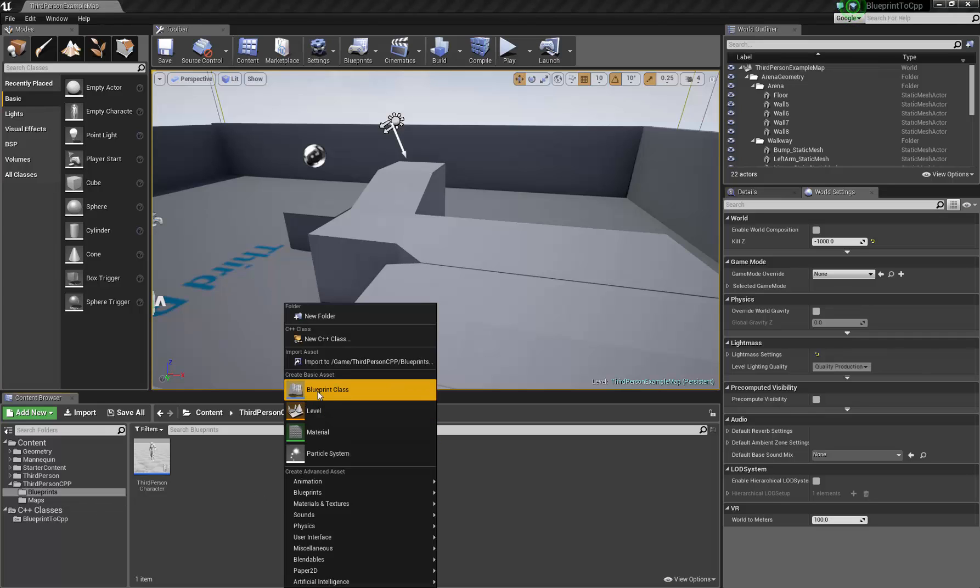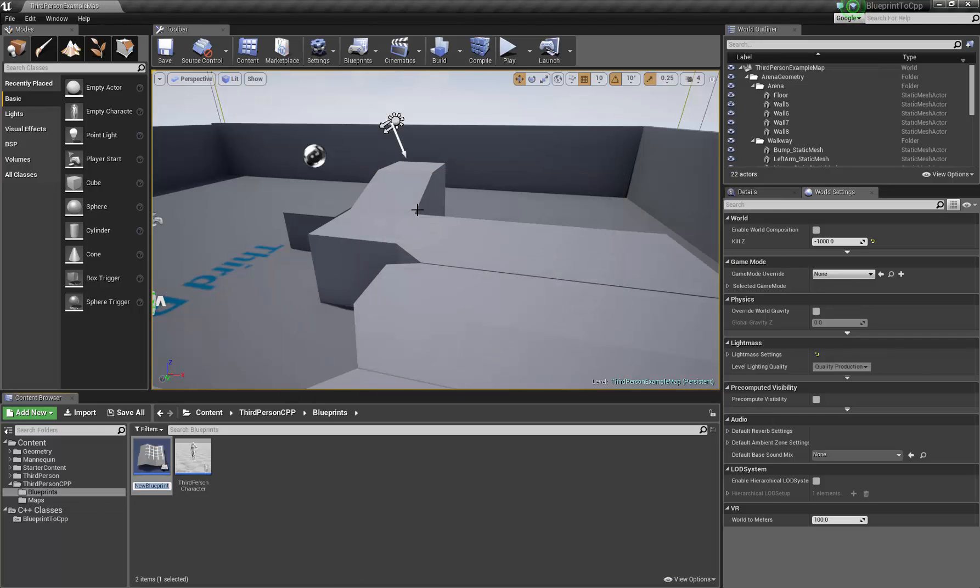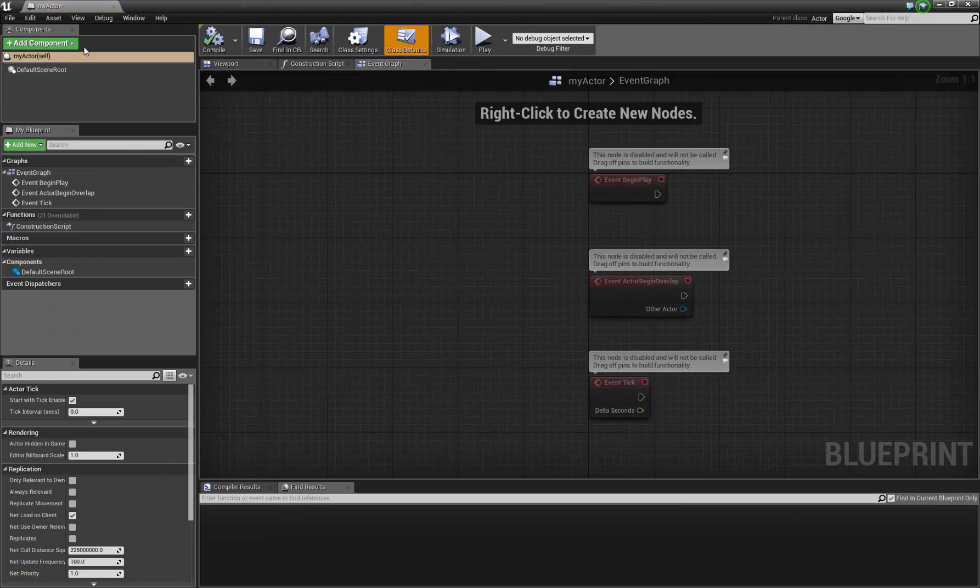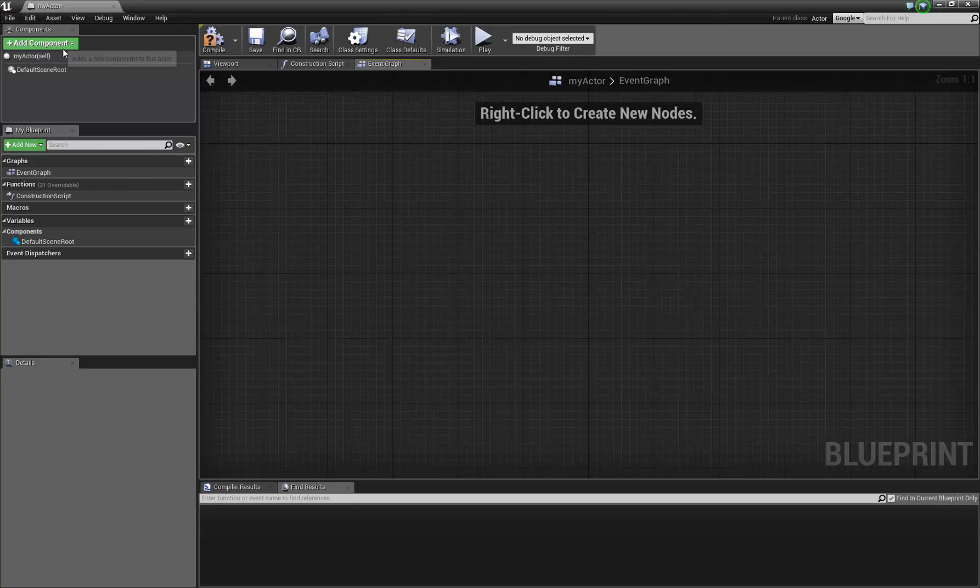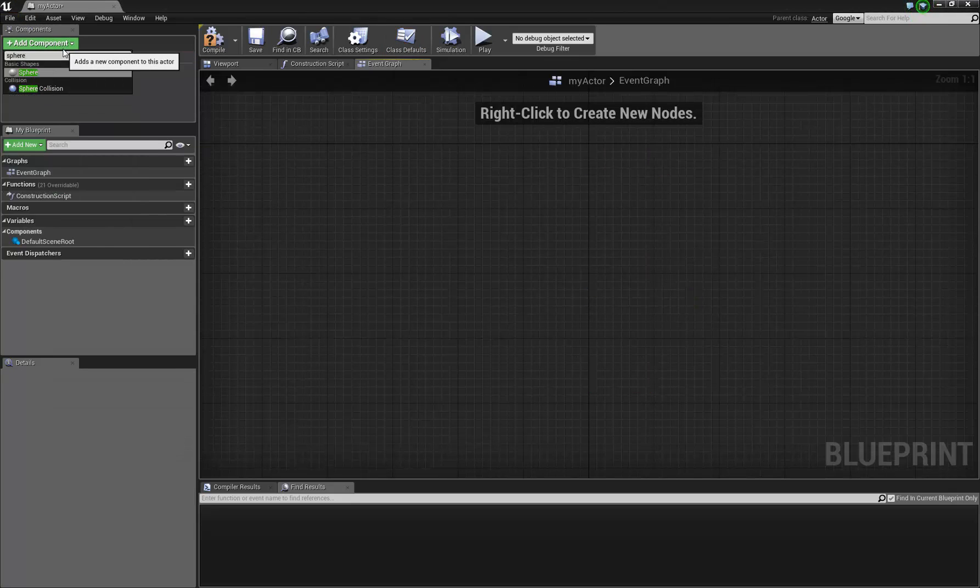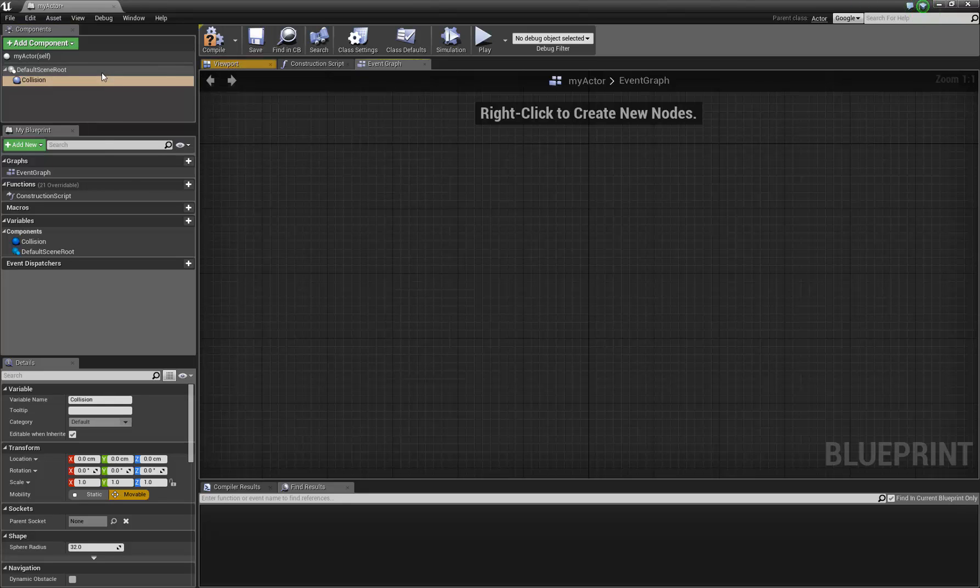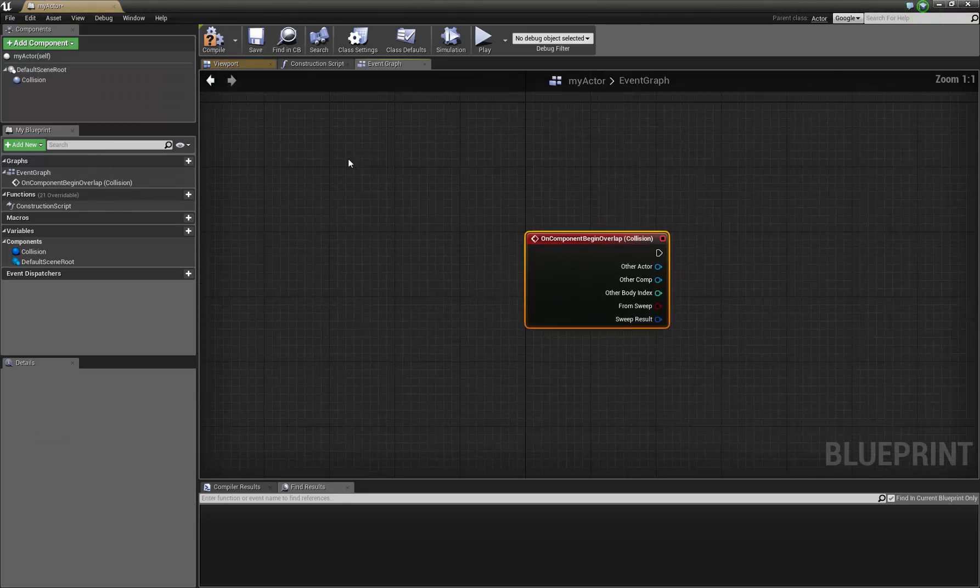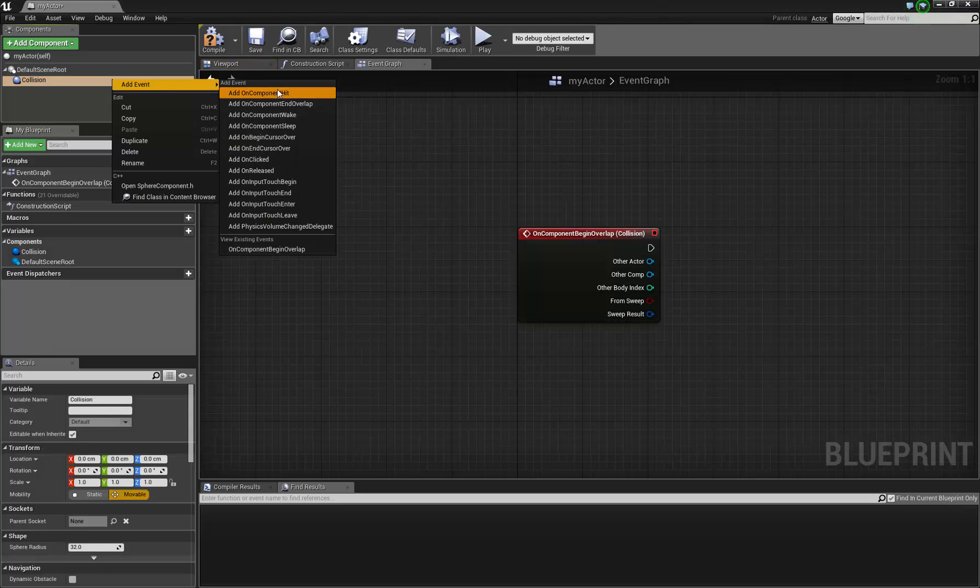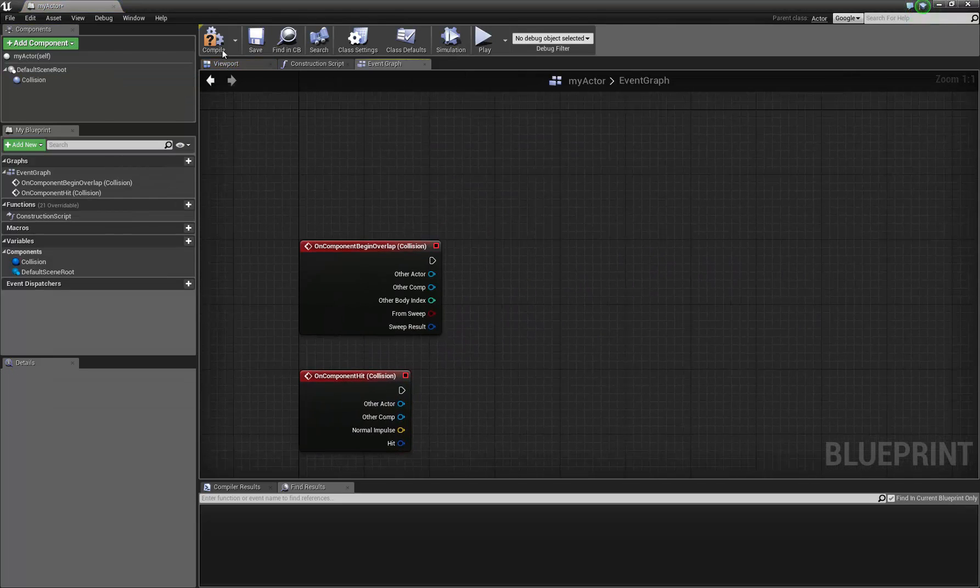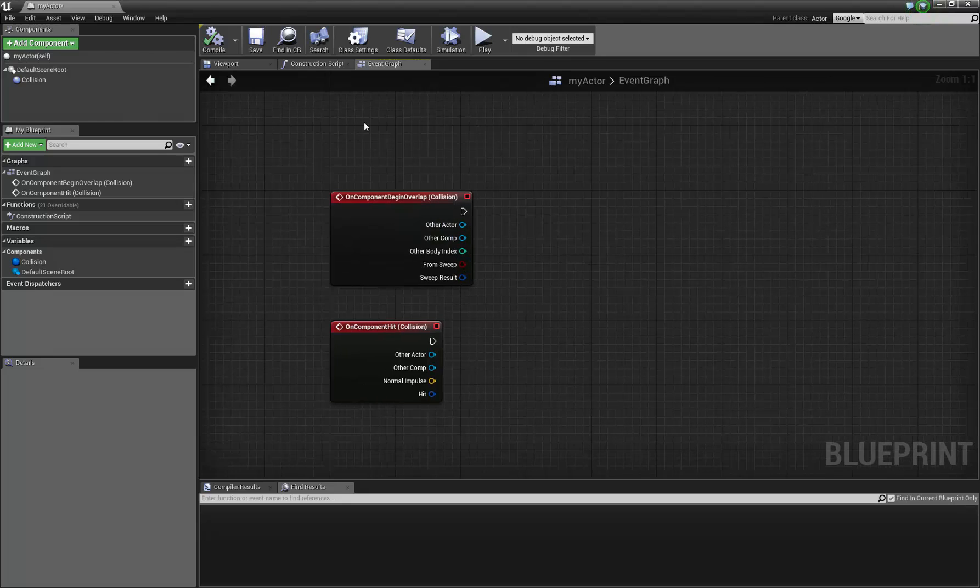Basically it's equivalent of if we make a new actor here that's just an actor or whatever, you would generally just add a component, so let's say a sphere collision, and then right click, add event, on component begin overlap, or on component hit, and those are your standard ways to go about detecting things.